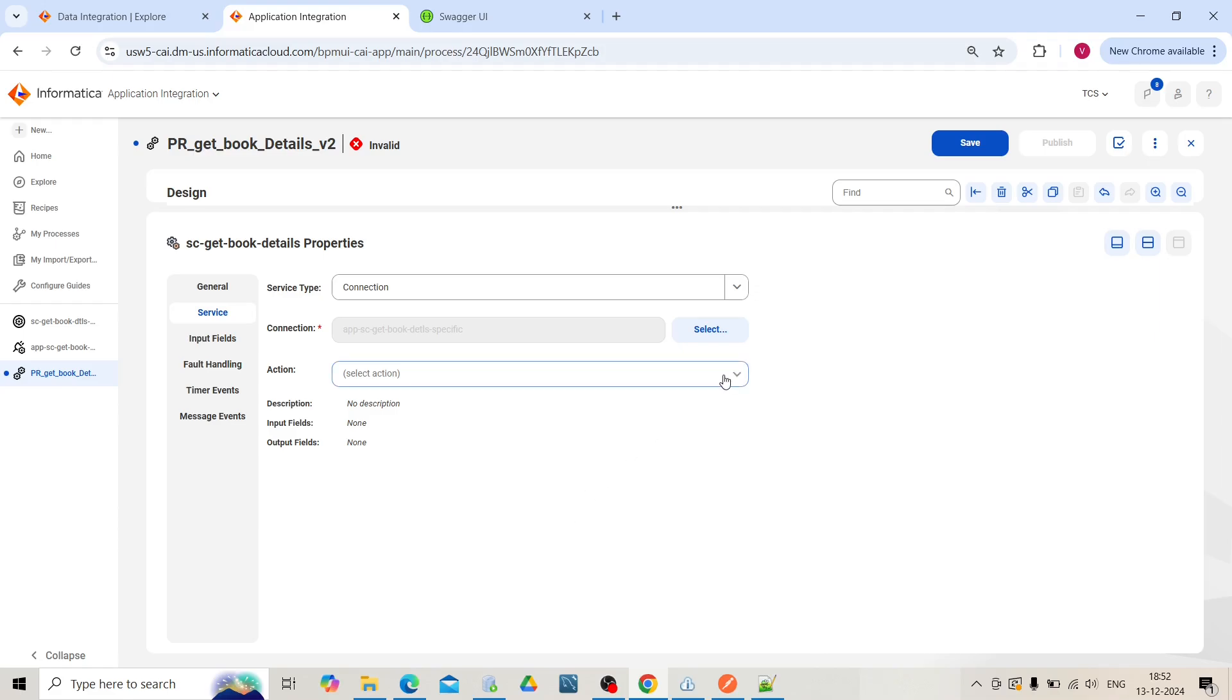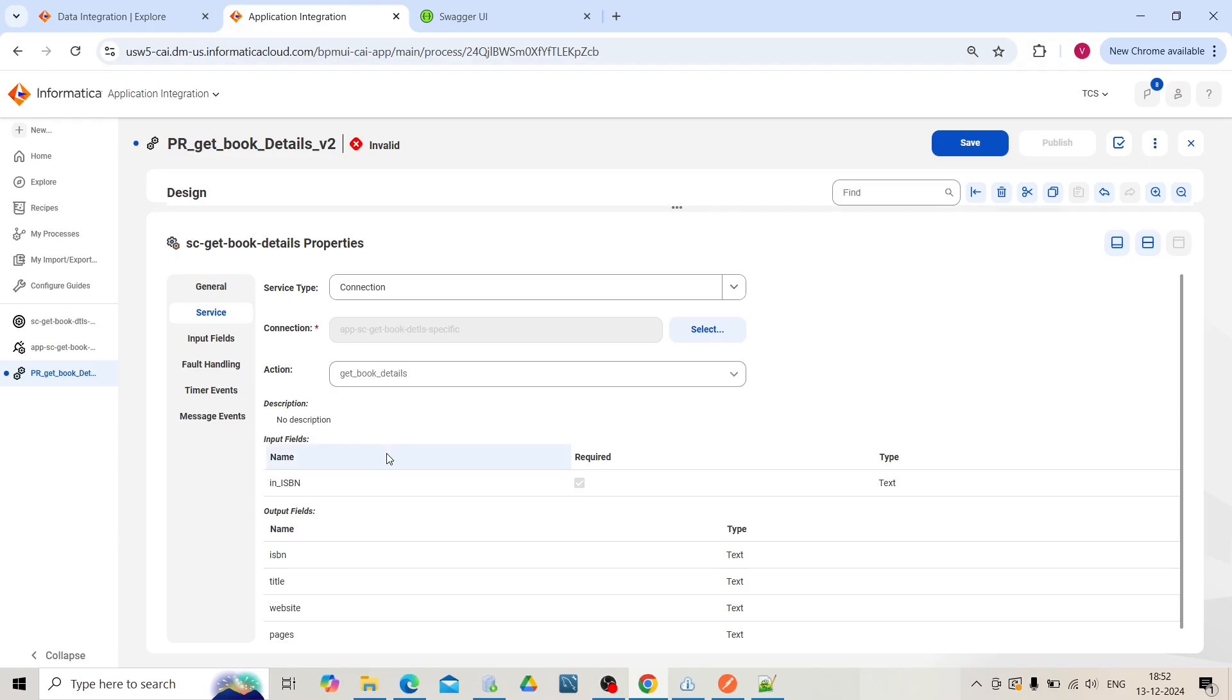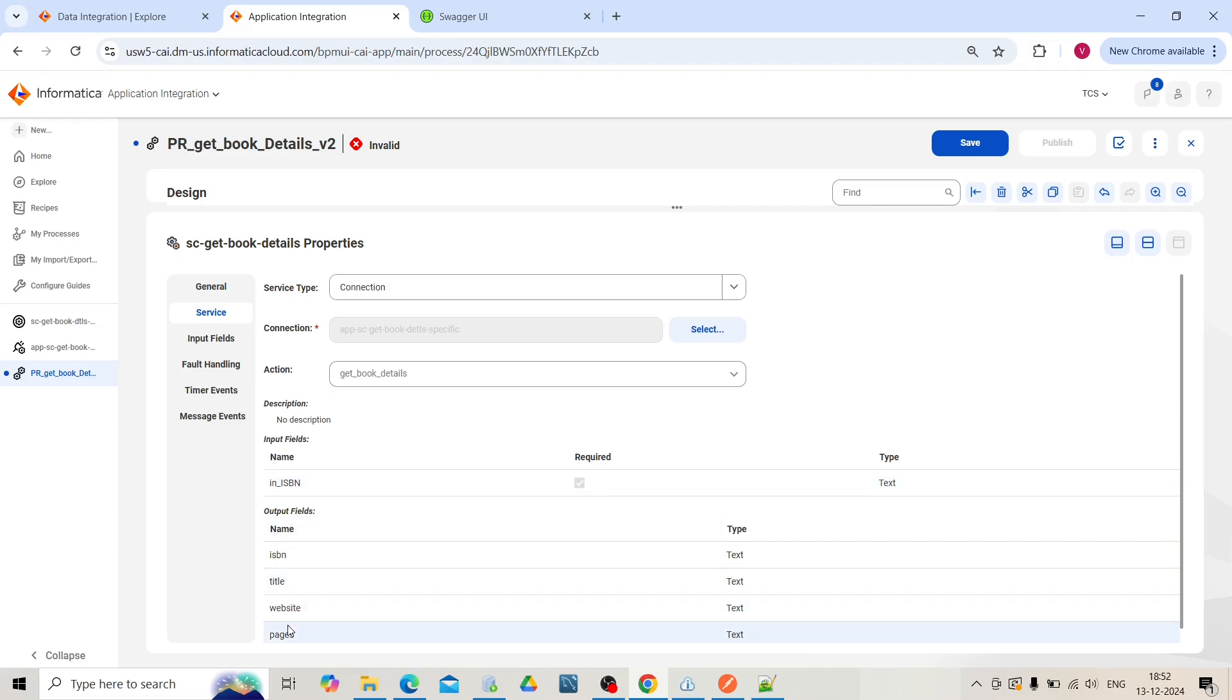Select the action. When you select the action, all the fields which we declared in our service connector will be displayed. We declared input field as ISBN, and these were the output fields: ISBN, title, website, page.